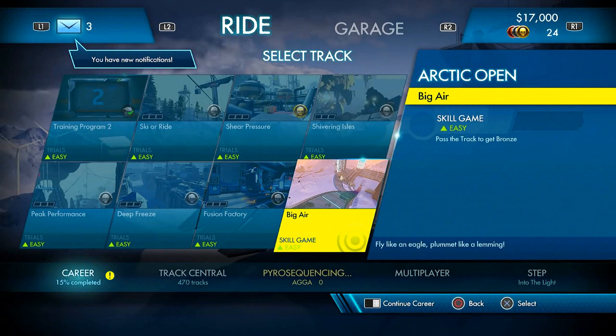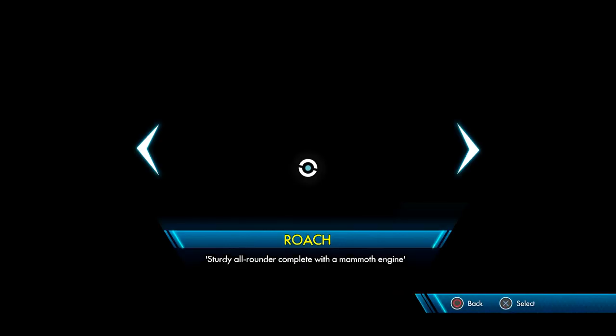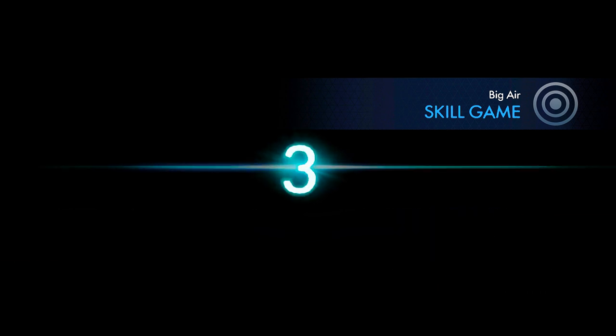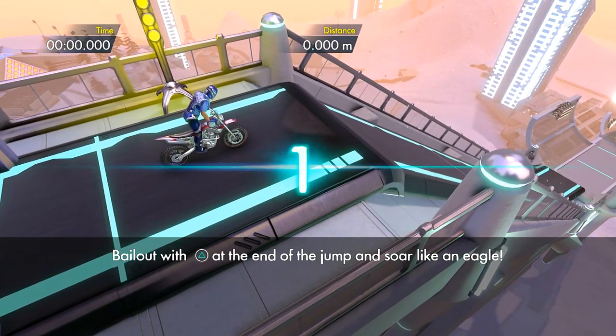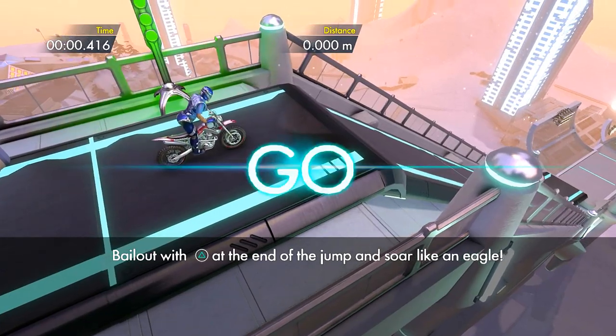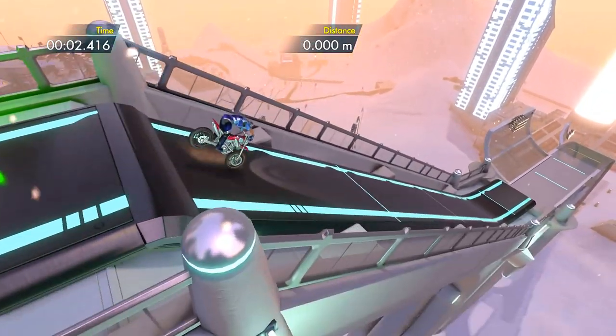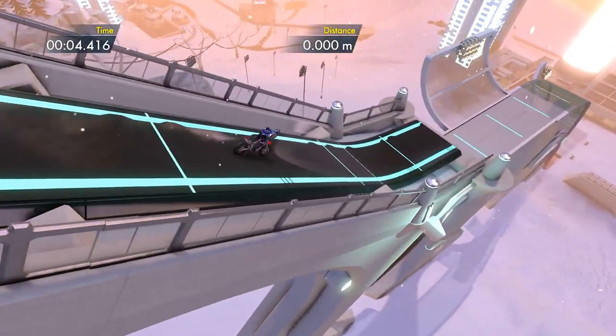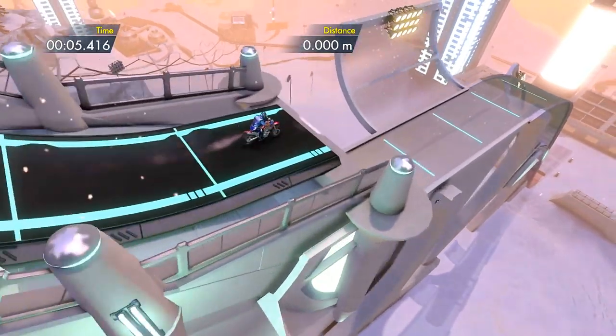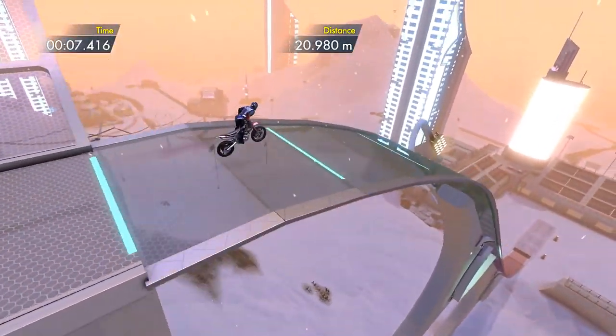Let's check it out here. Yep, big air. Oh shoot. You know I like big air. You know that's got me excited. Let's go baby. Oh it's a skill game though. I love big air though. Bail out with triangle at the end of the jump and soar like an eagle. Holy crap.